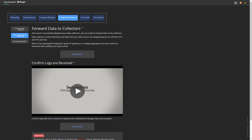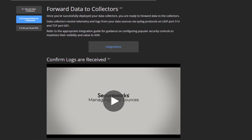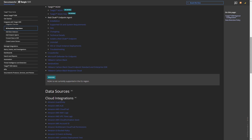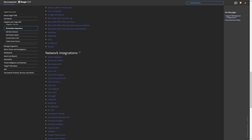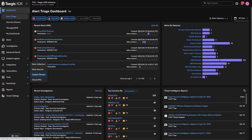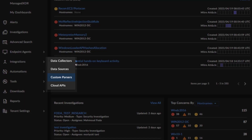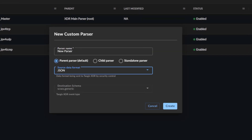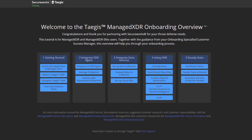SecureWorks provides hundreds of integrations of third-party solutions including endpoint, network, cloud, email, identity, and other IT and OT solutions, and we're continuously adding more. Tejas users can also create custom log parsers to ingest telemetry from solutions for which we don't yet have an integration.